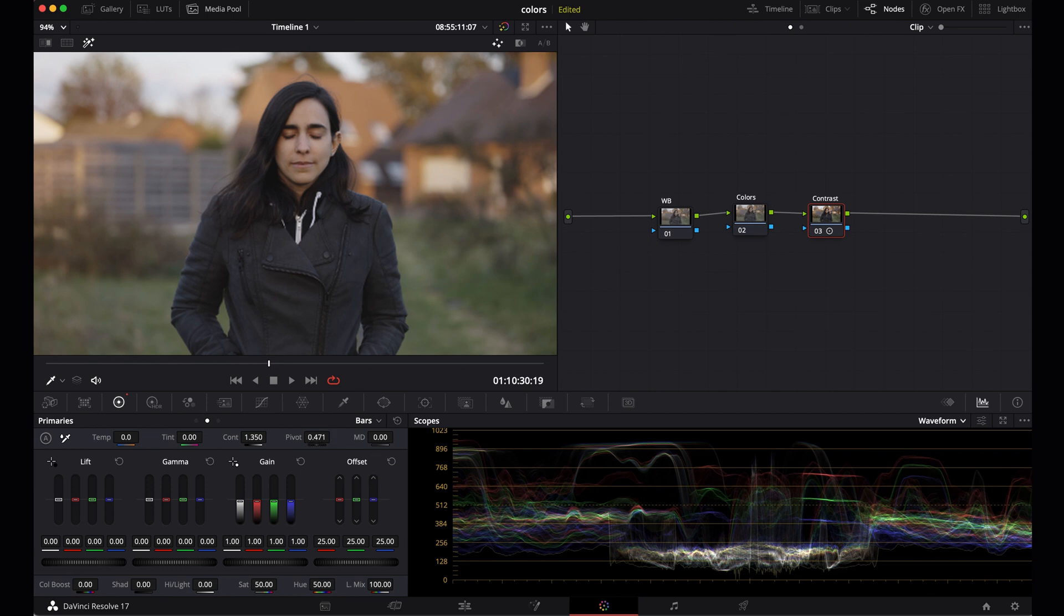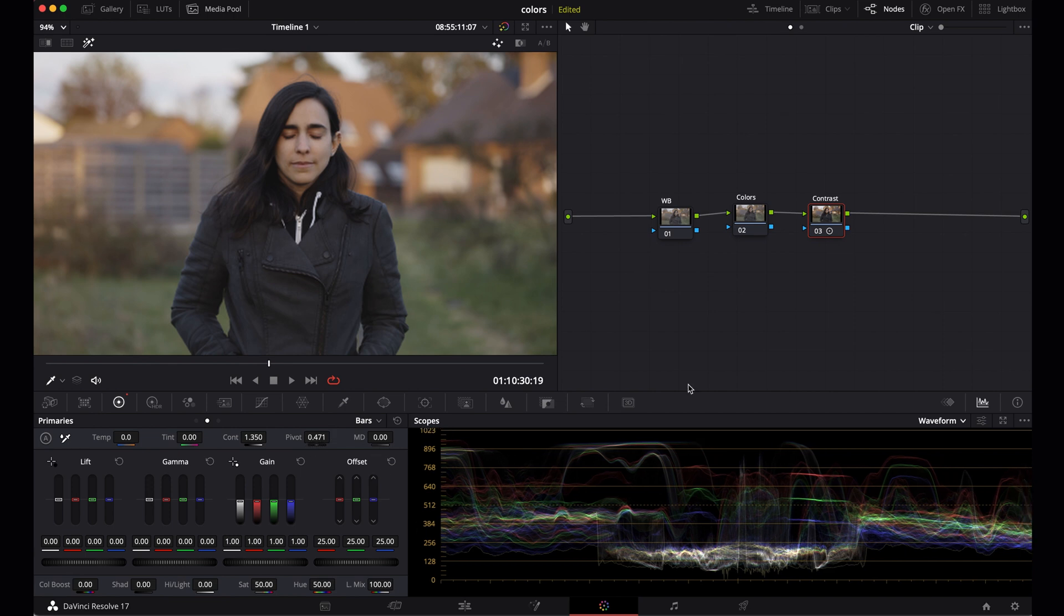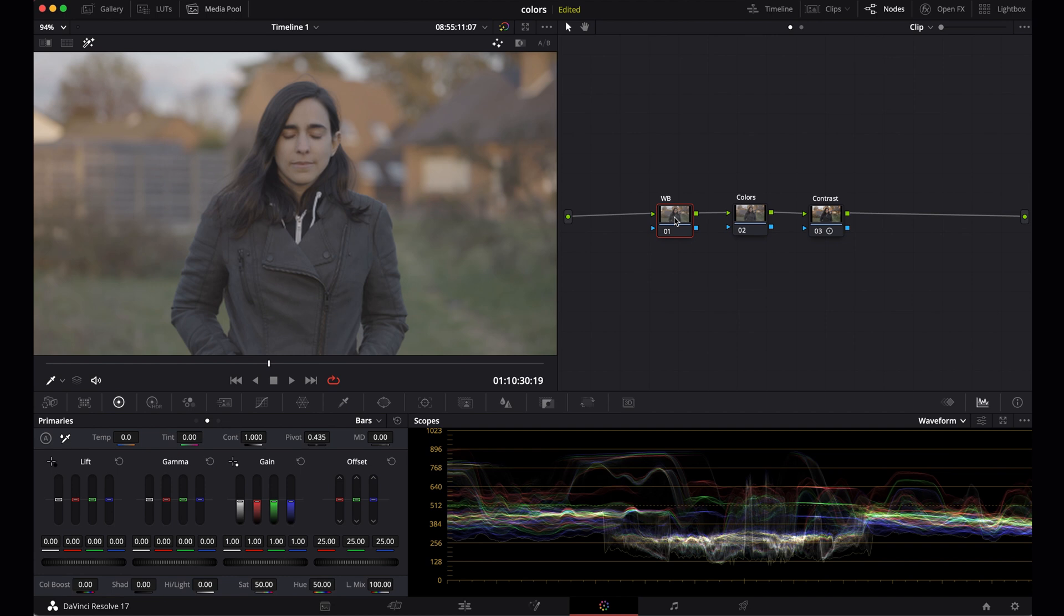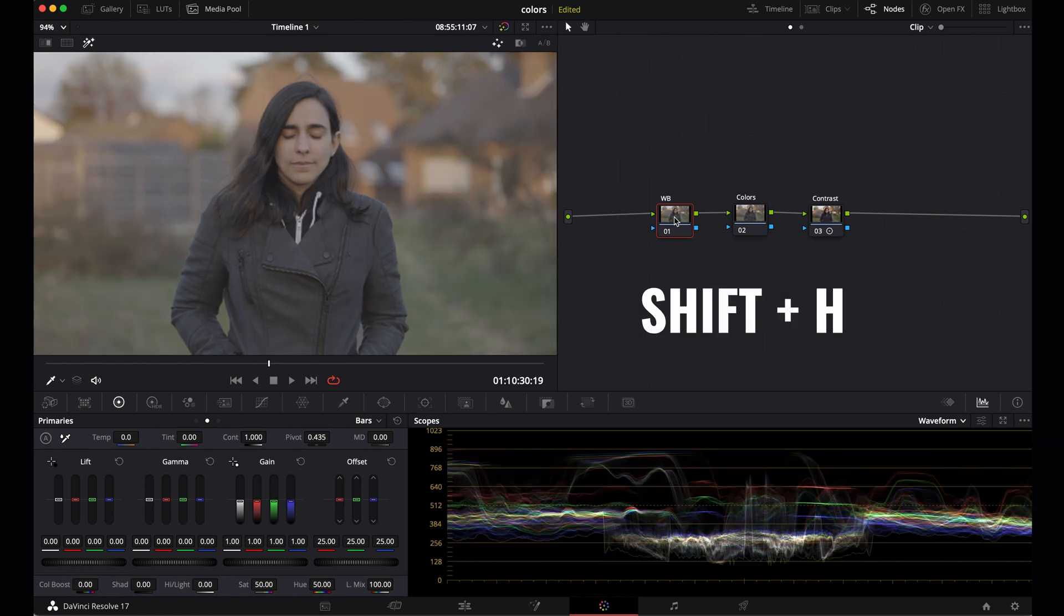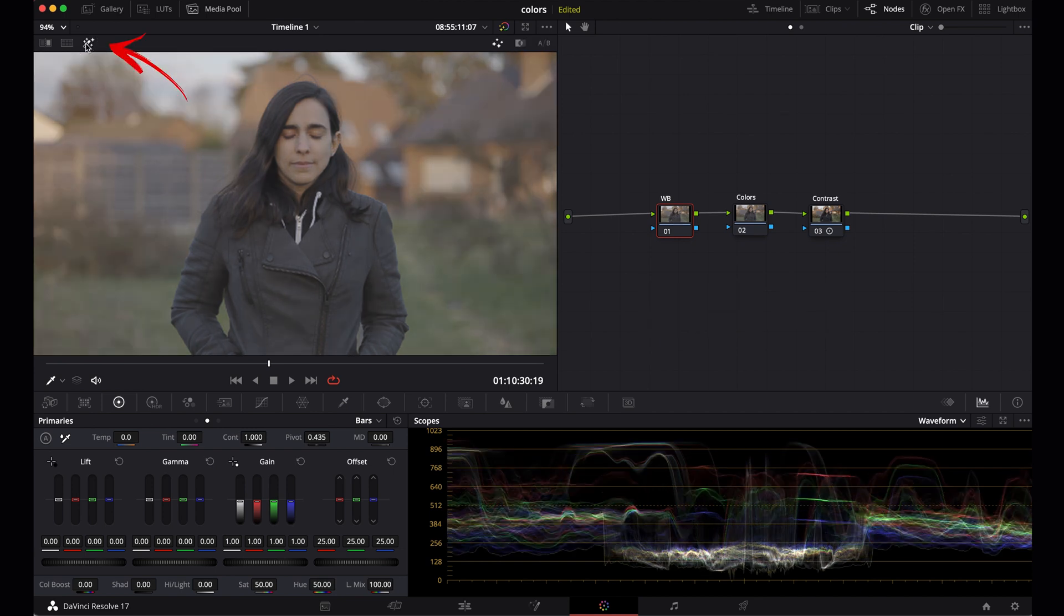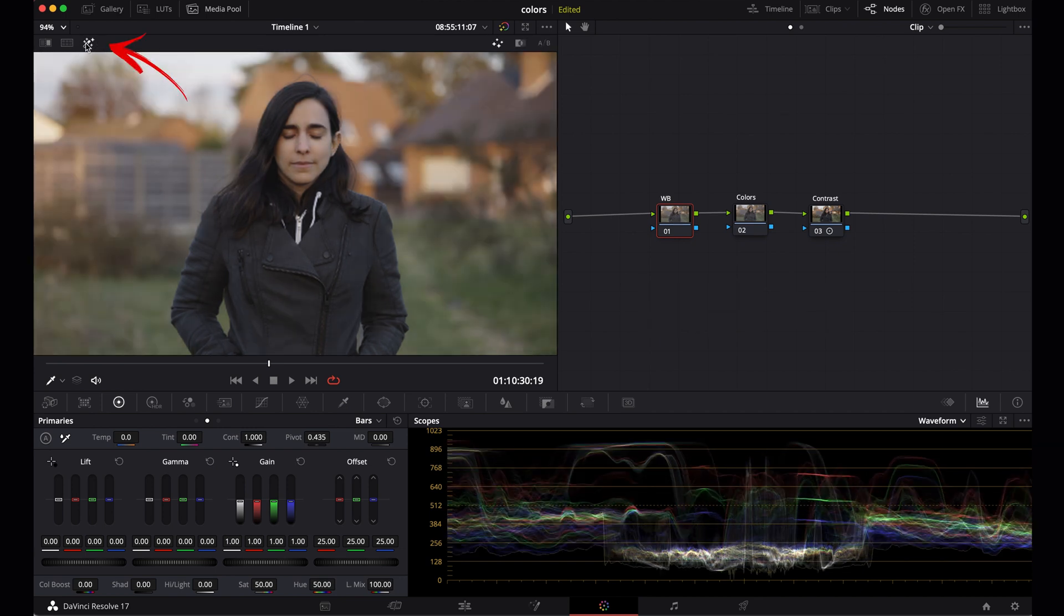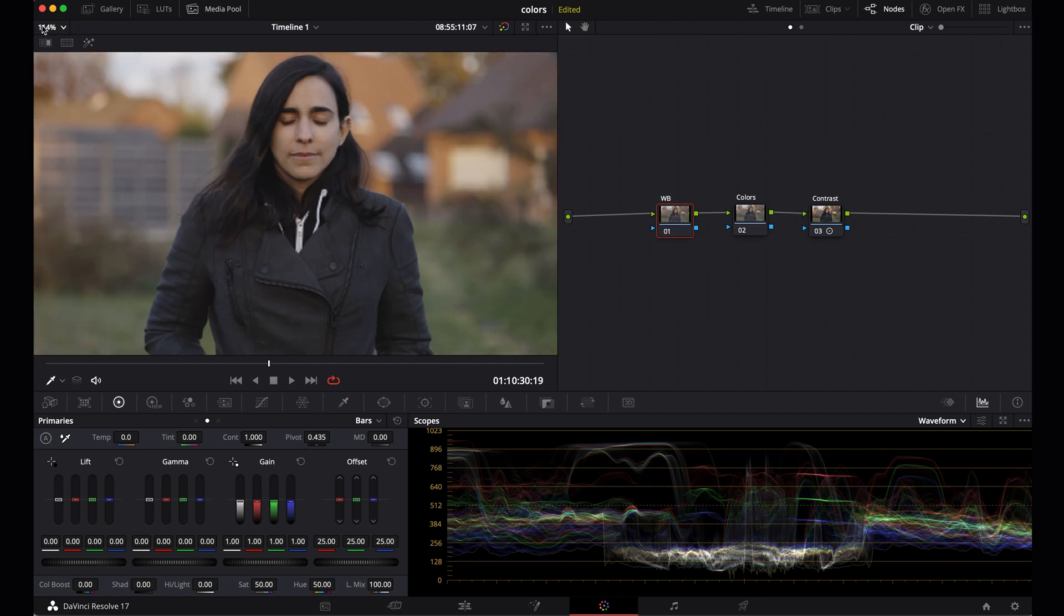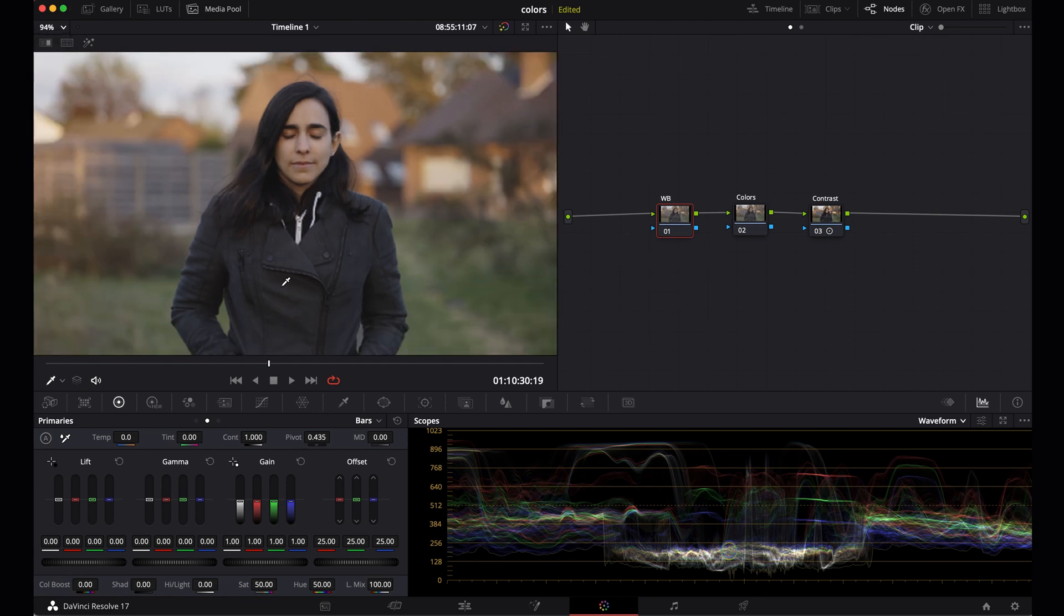And now let's go to the first node, the white balance. The only settings we'll adjust here are temperature and tint. Right, and if you click on the first node and the contrast disappears, use shortcut shift H or click on this little icon right here. Now I shot this clip at sunset but I find that the color balance is a bit too warm. I want the shadows to look a little bit cooler, especially here in the jacket. So let's make it a bit cooler, let's say temperature to minus 300.